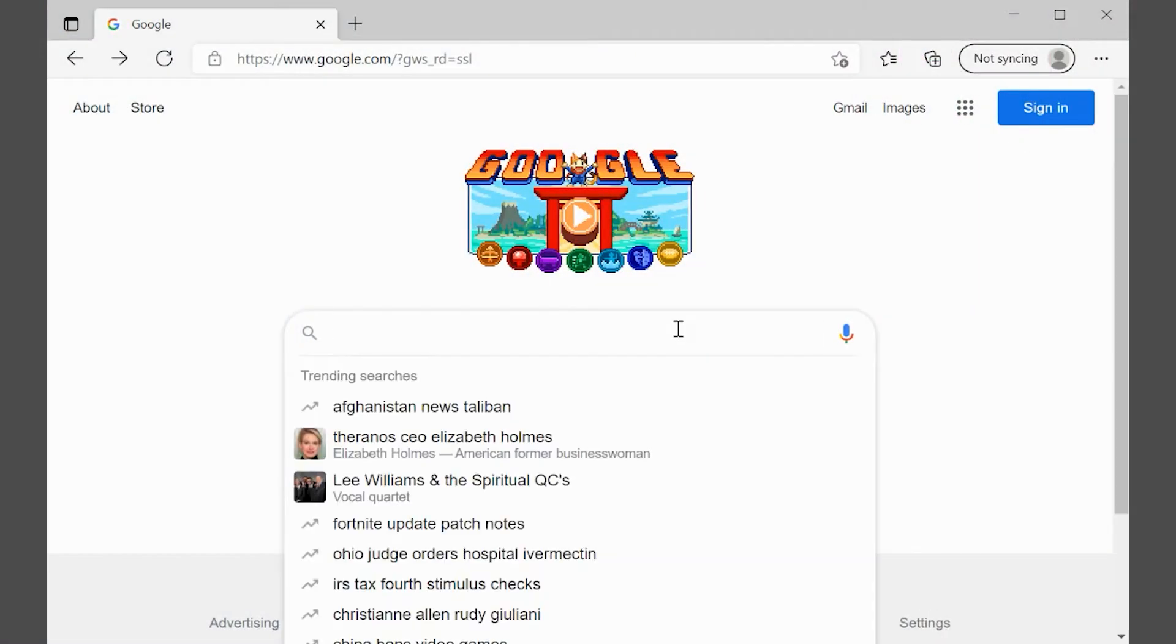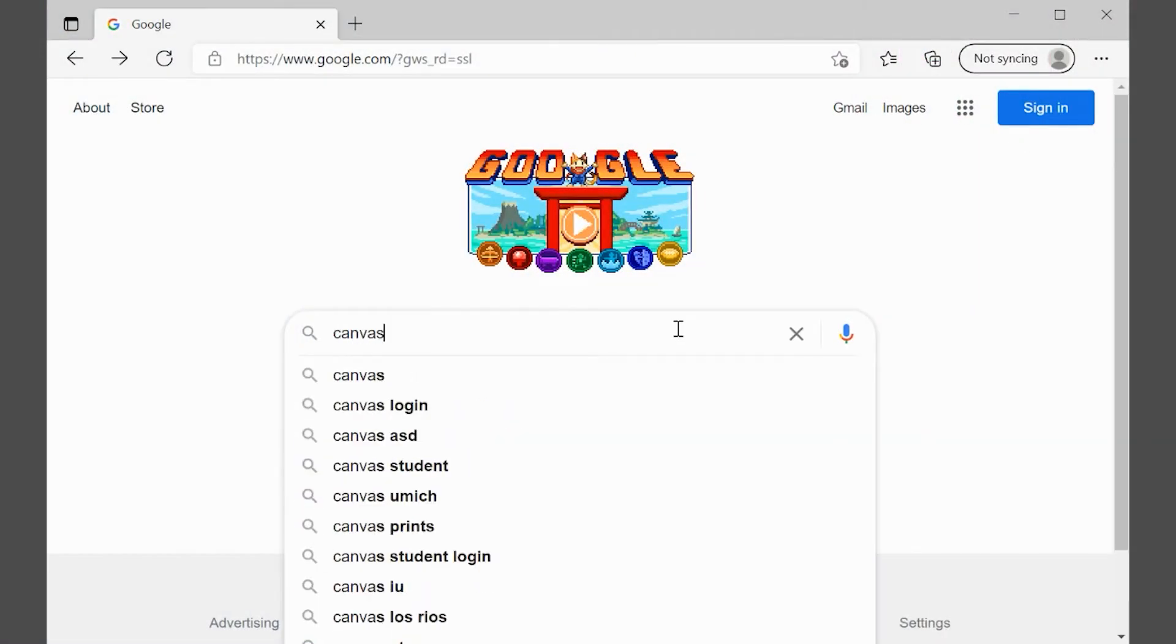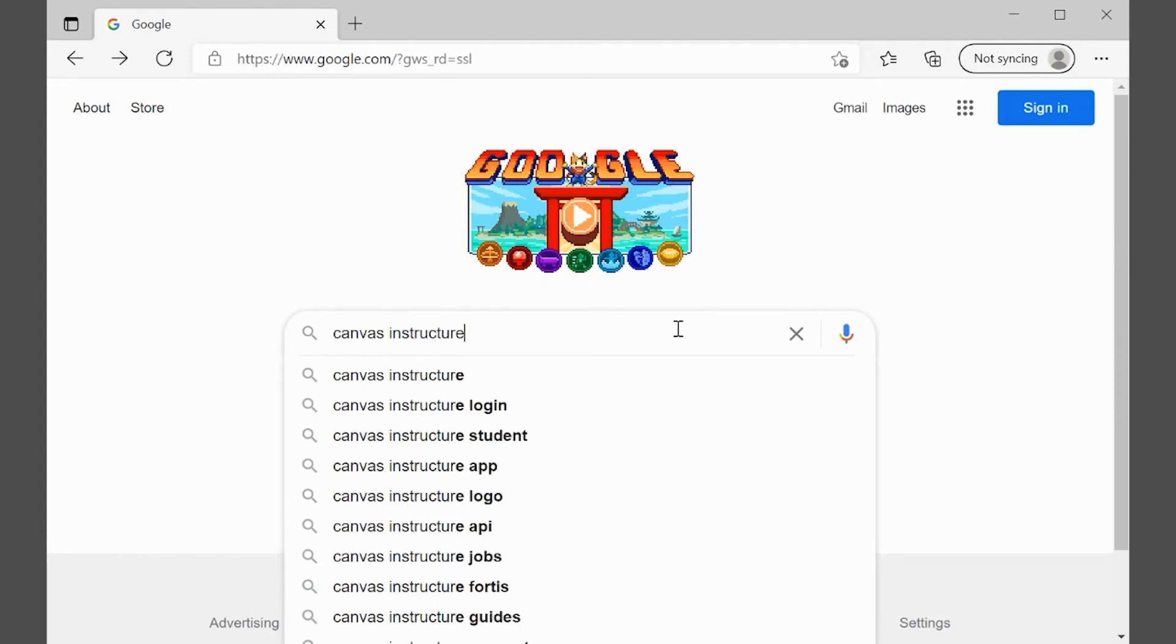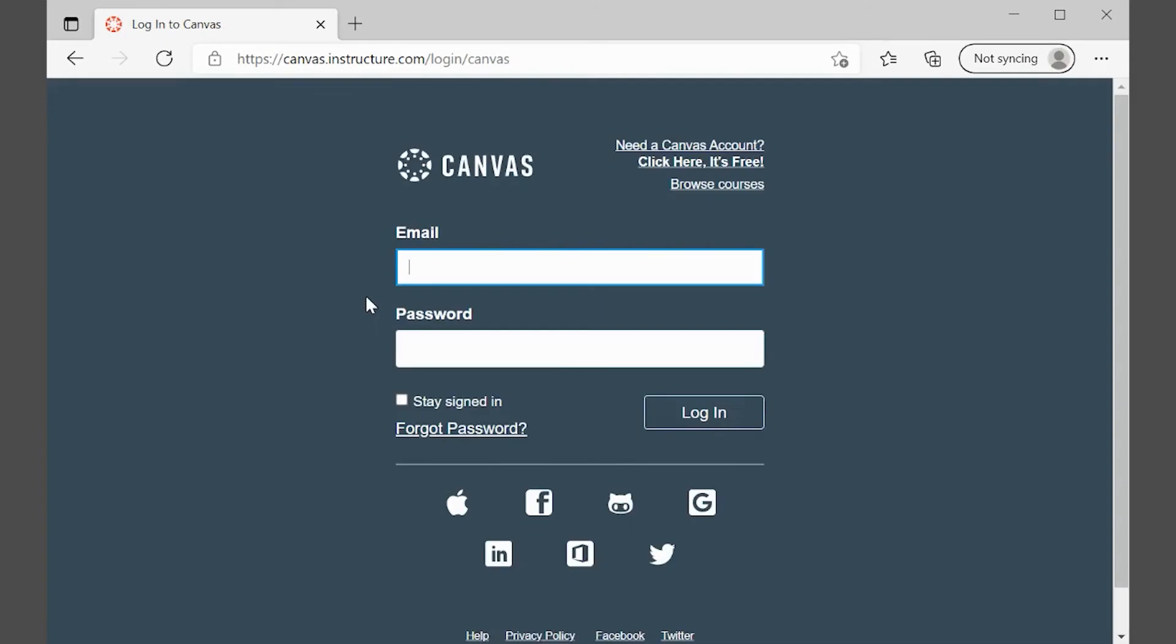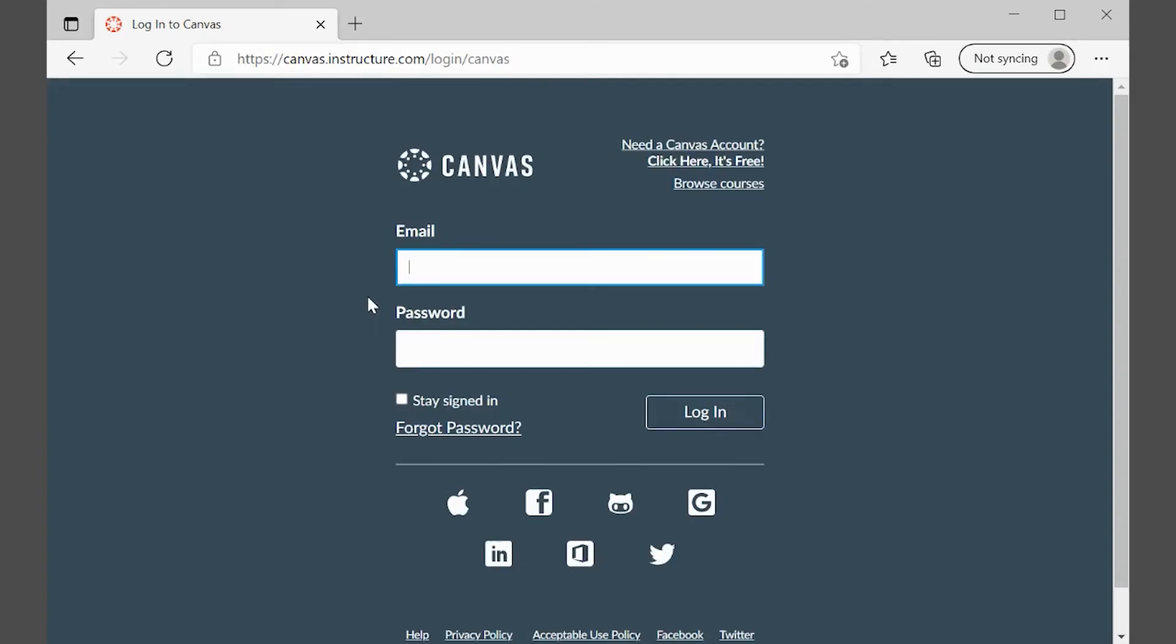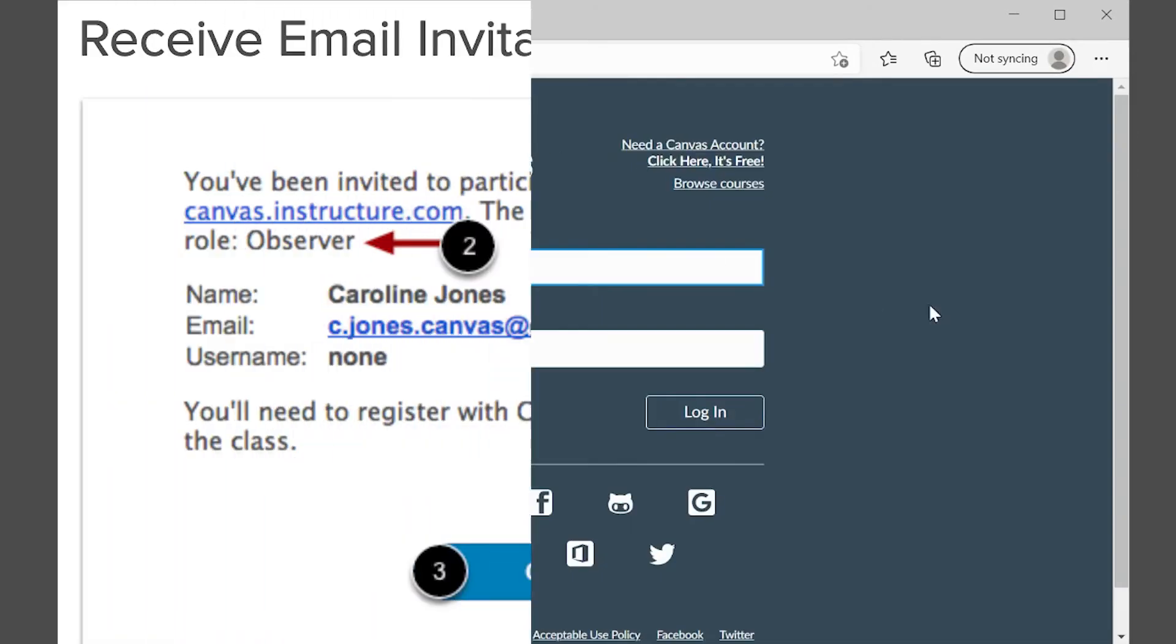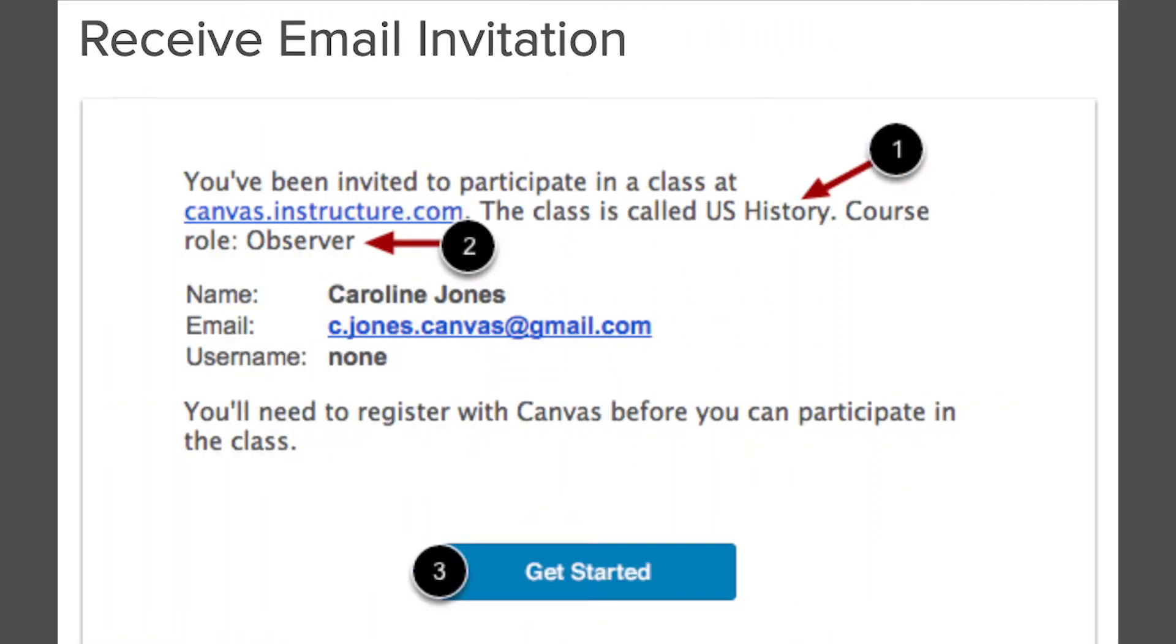Canvas is an educational platform used by Urbandale Schools. It lets students and parents access assignments, grades, class calendars, and more. Parents can sign up for an observer account through Canvas. An observer account lets you view announcements, view your children's grades and assignments, and send and receive messages with your children's teachers.